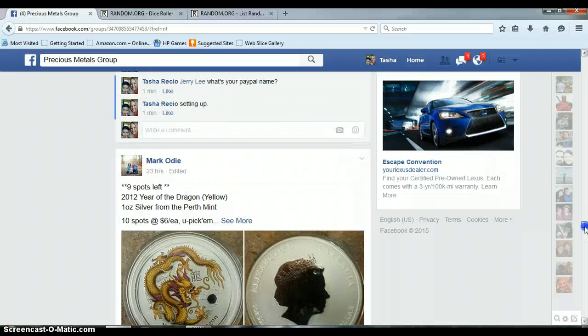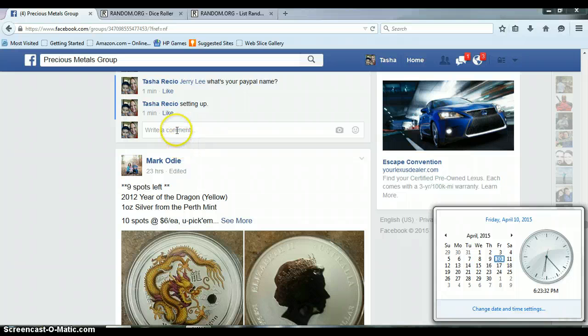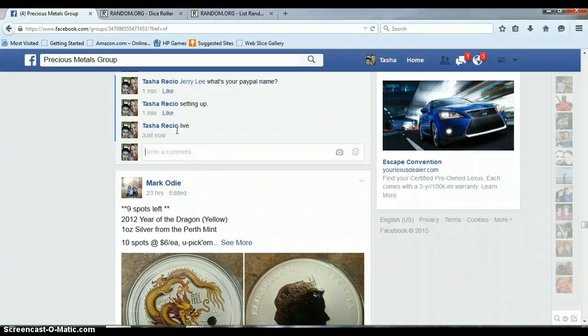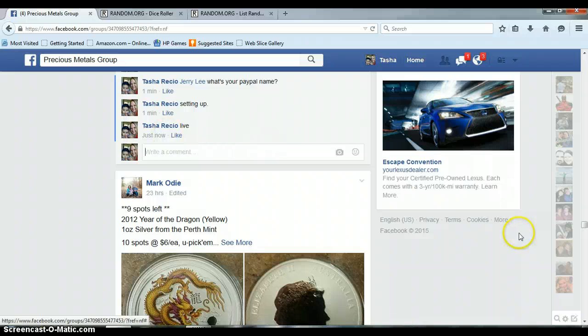Okay, so let's get us live. It is 6:23 PM Central Time and we are live. Timestamp with Facebook, 6:23 PM.